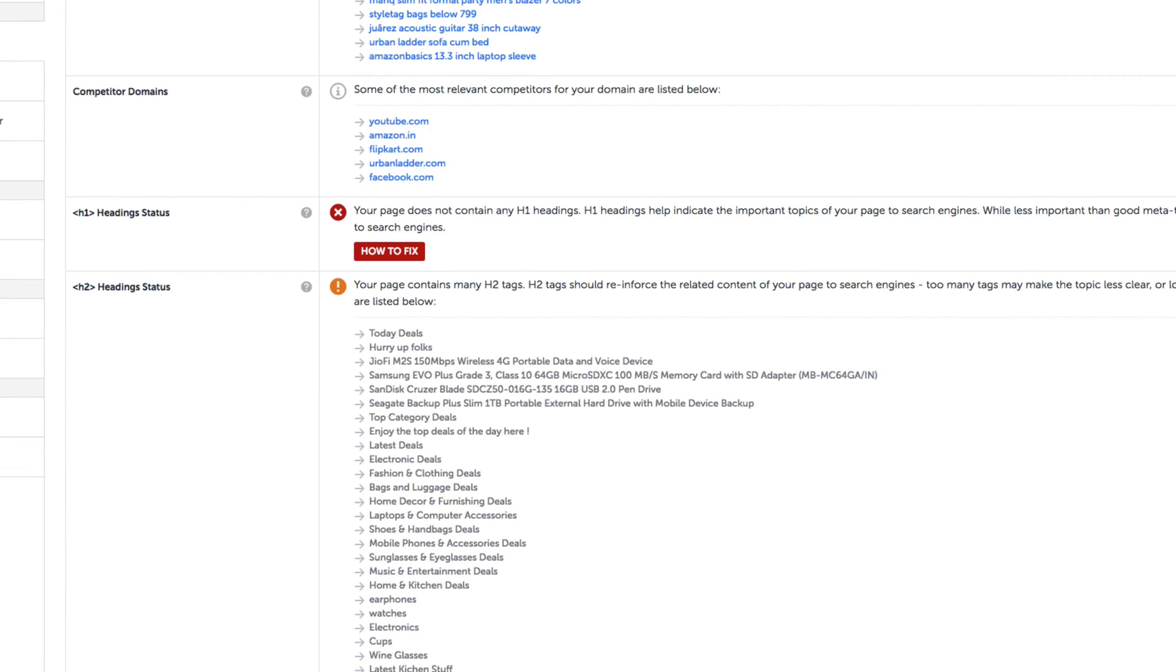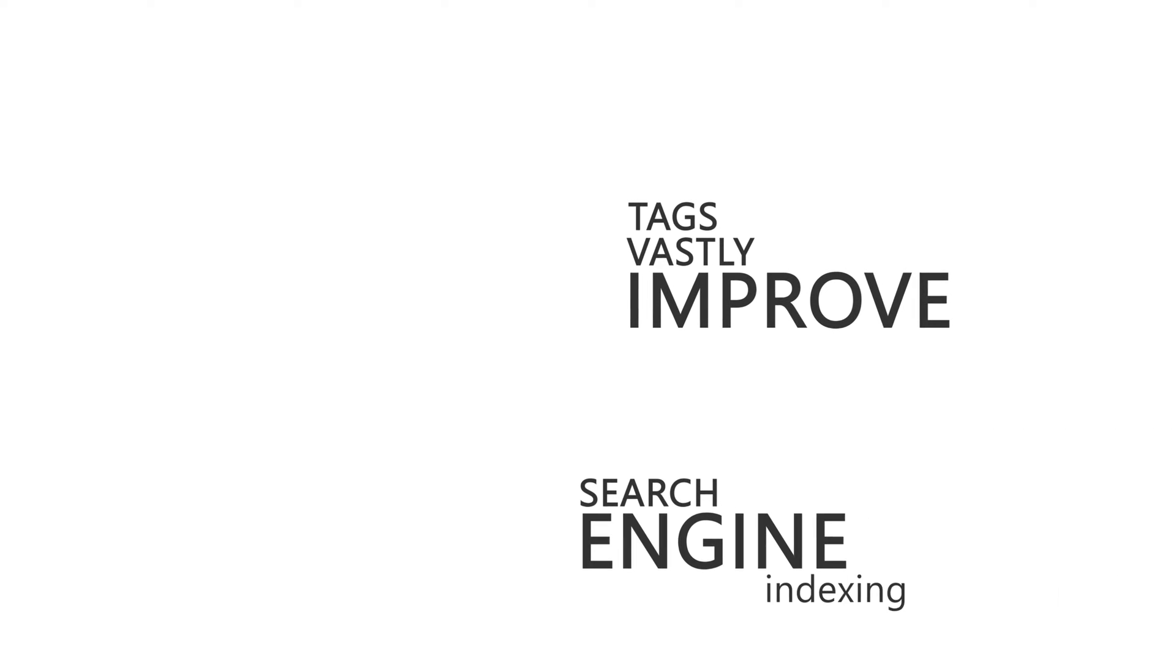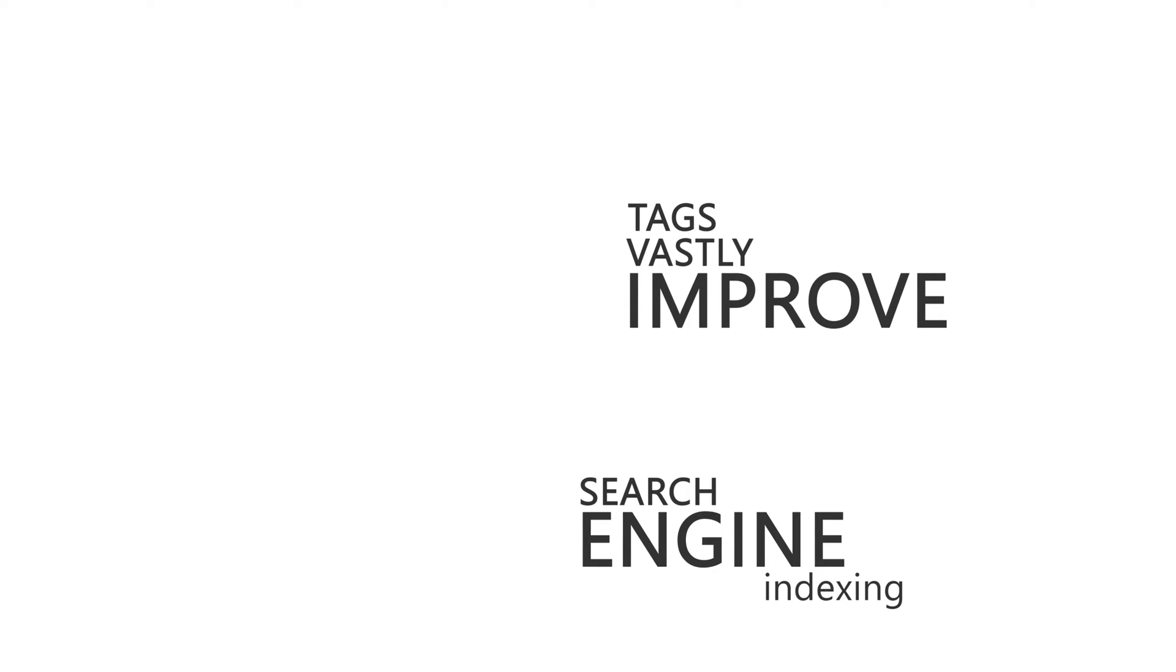Without these H1 tags, search engines may not fully understand the specific topic or purpose of our website. Similar to having good meta titles and descriptions, we can vastly improve the way search engines will index our site if we have H1 tags that reinforce our content.